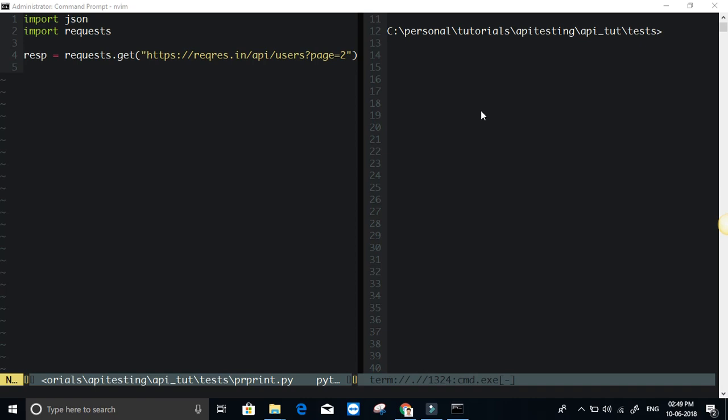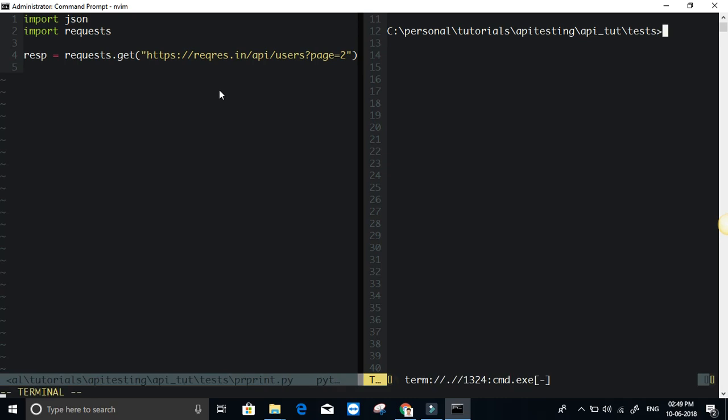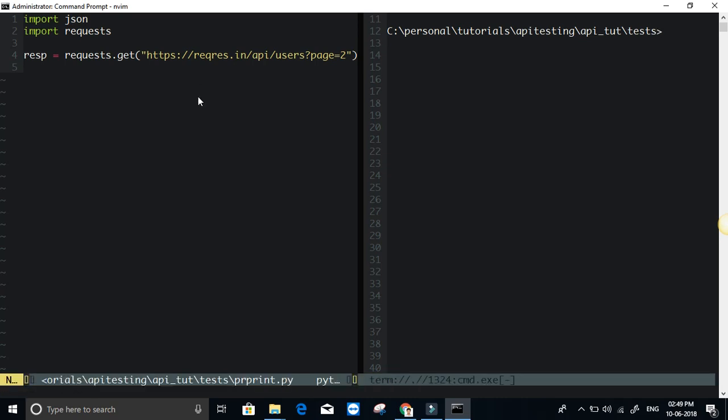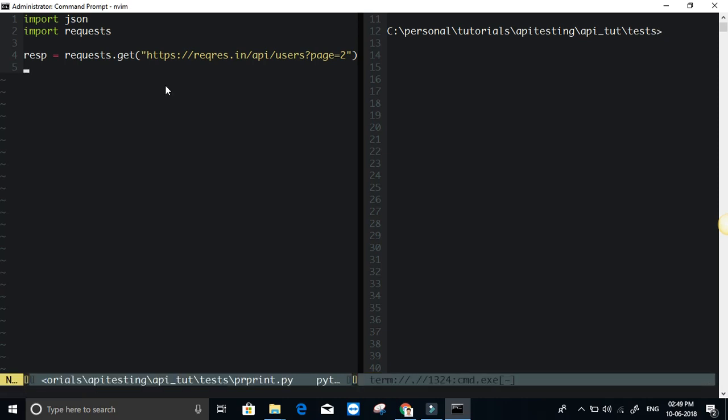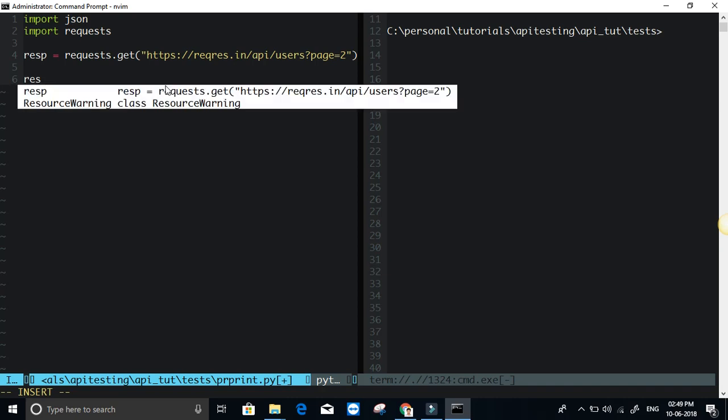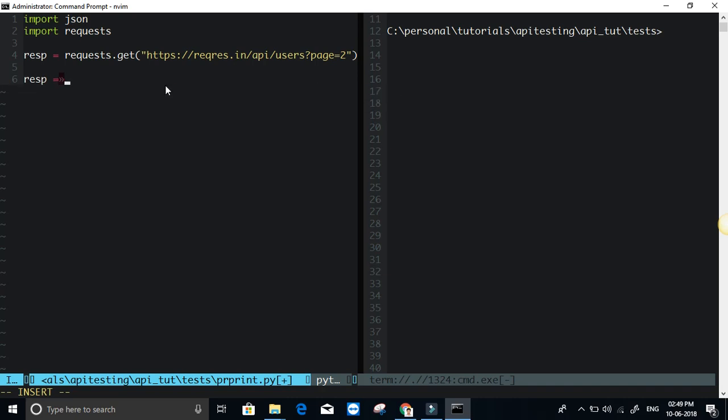I'm going to show this one by one. So first is with the help of JSON module. Of course, you need to import JSON module. Then what you can do is most of the time your JSON response by default have the type dictionary, right? So in that case, what you can do is reassign it into the same variable.